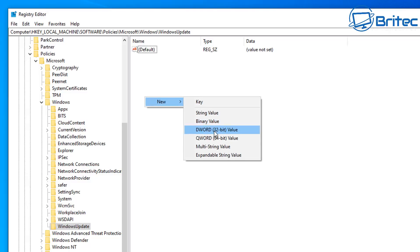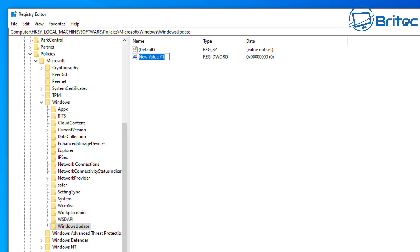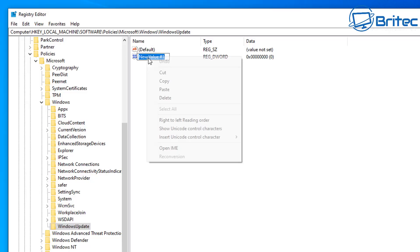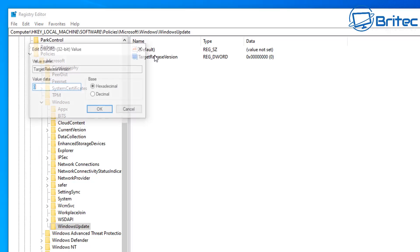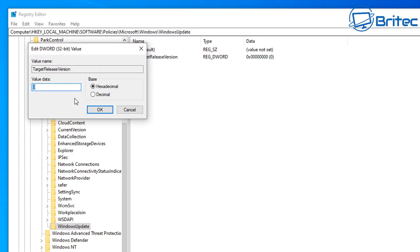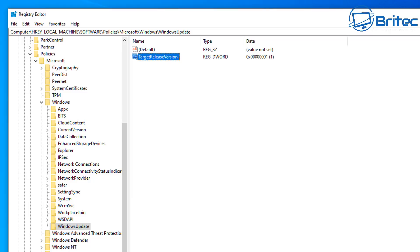And then we're going to right-click here and create a new value. So let's go ahead, create new DWORD 32-bit value. Once we've got this open, we need to give it a name. So I'm going to quickly paste in a name here called Target Release Version, and we need to give this a value of 1. So let's give it a value of 1. That's now done.